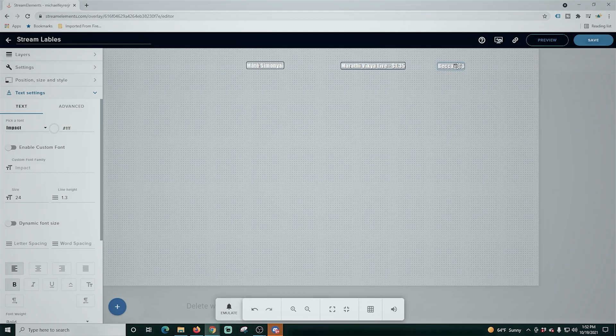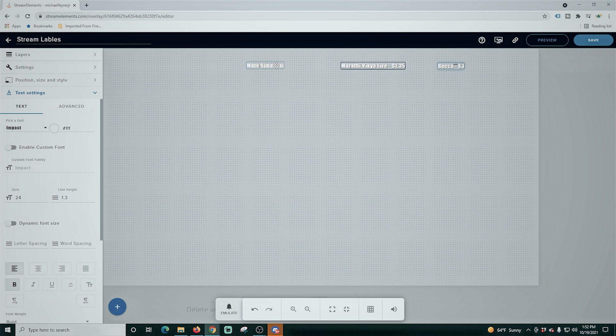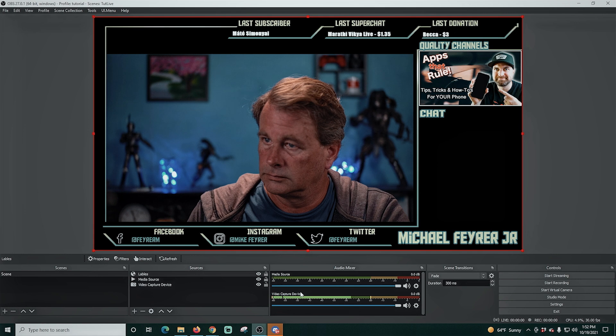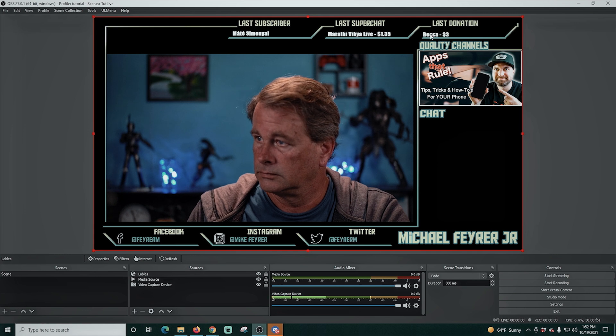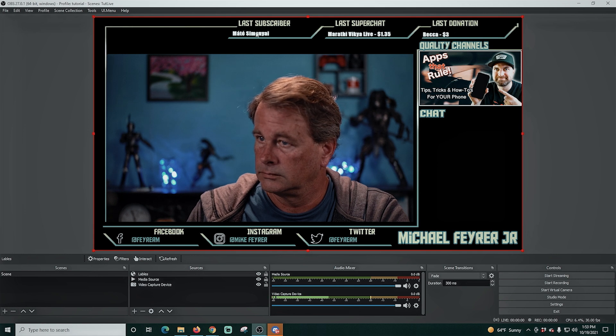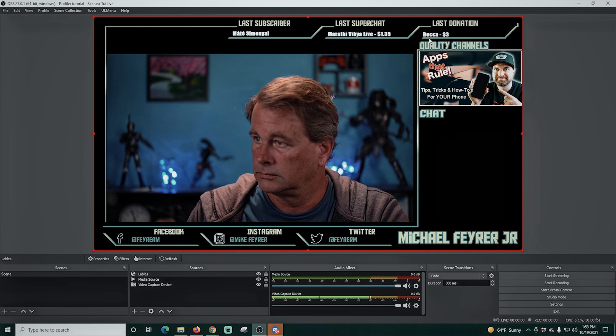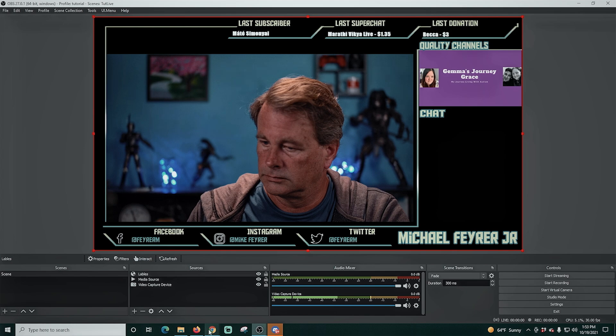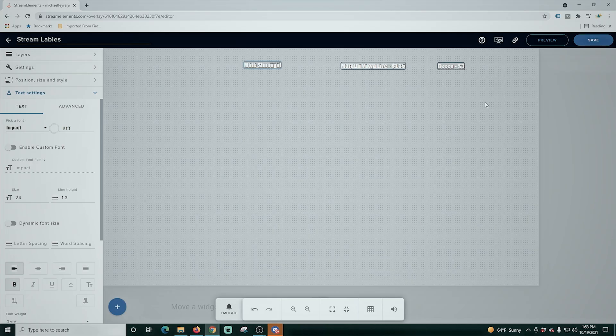There we go. I think we might be all set. Click save. We go back over into OBS and there we go. I think everything looks pretty good. And these will change whenever you get a subscribe, a tip or a super chat automatically. You don't have to do anything. It's awesome. That was easy.